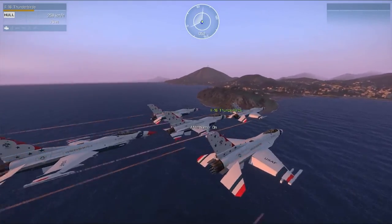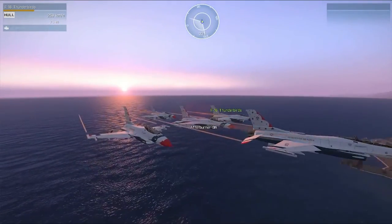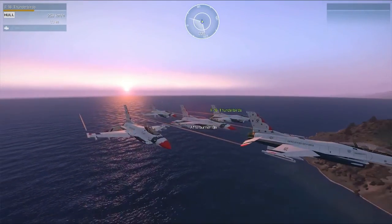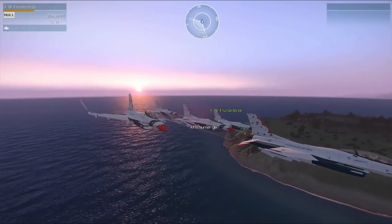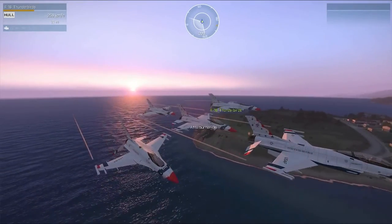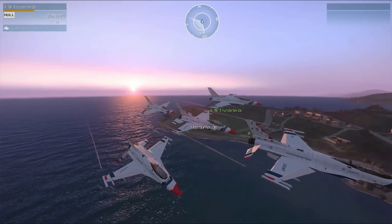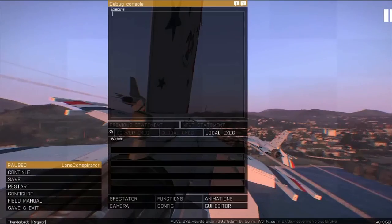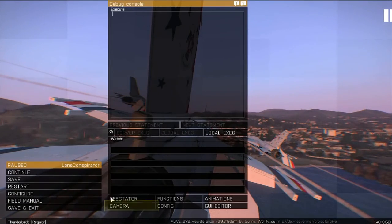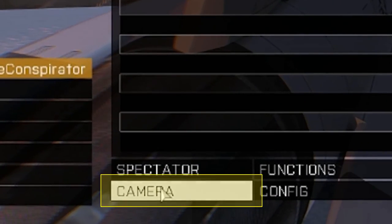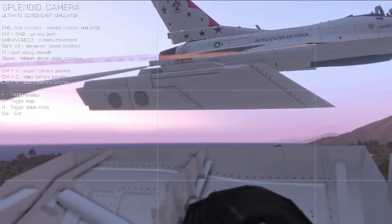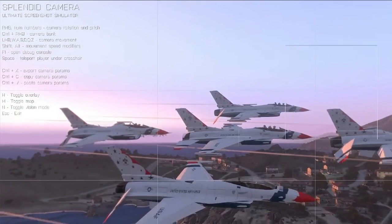And get it to a spot that we like. Then you hit escape. And then down here you're going to click on camera.